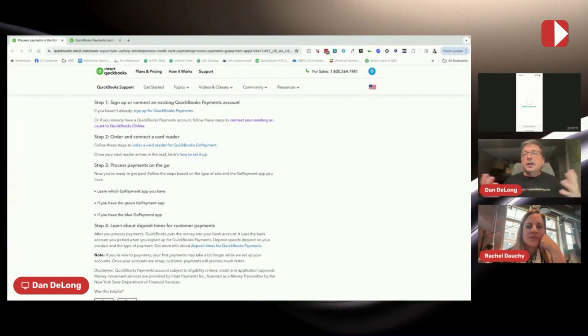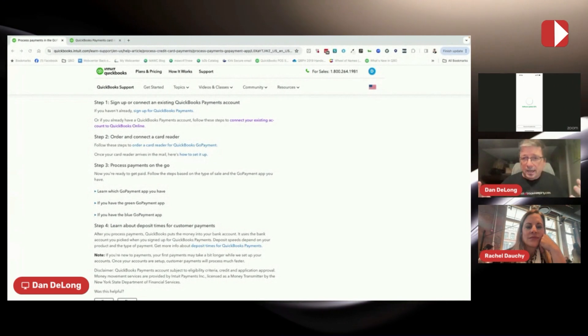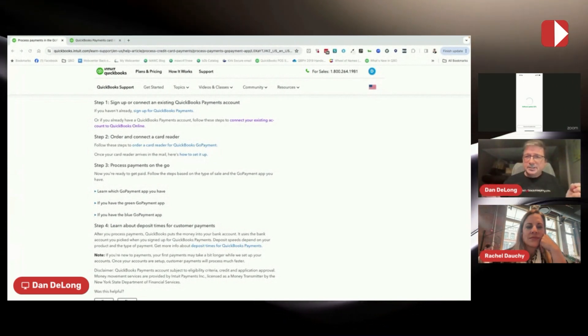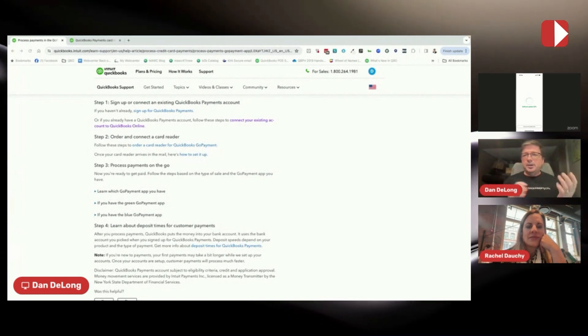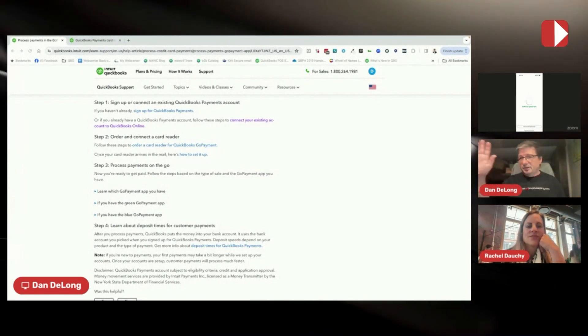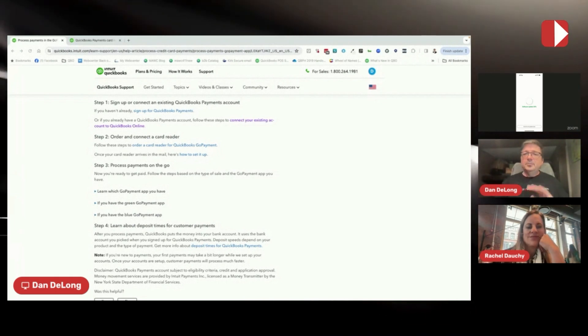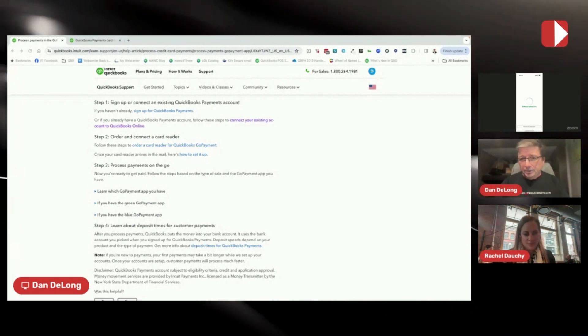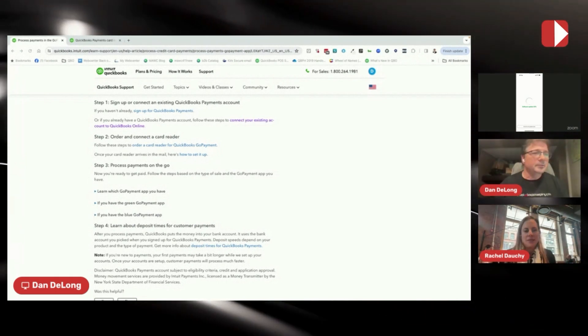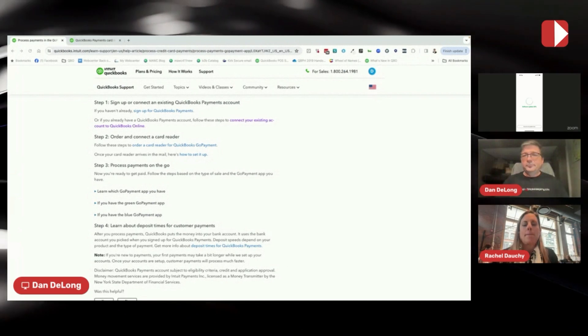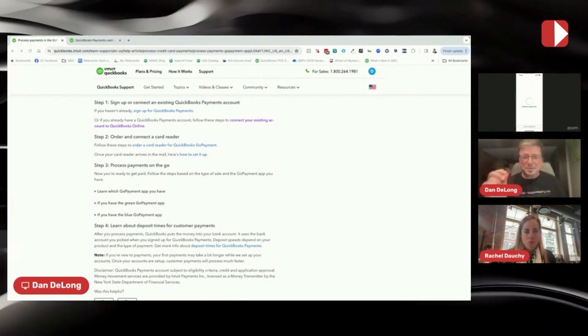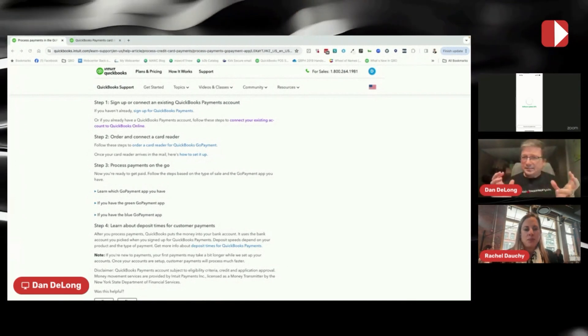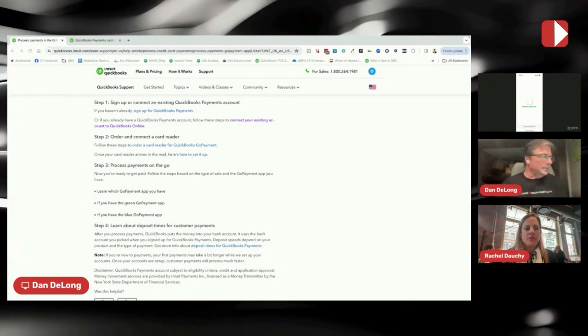If you didn't know that little tidbit of information, you might give them instructions on the green app, but they actually have the blue experience. So that's one of those nuggets about the GoPayment app that is interesting.